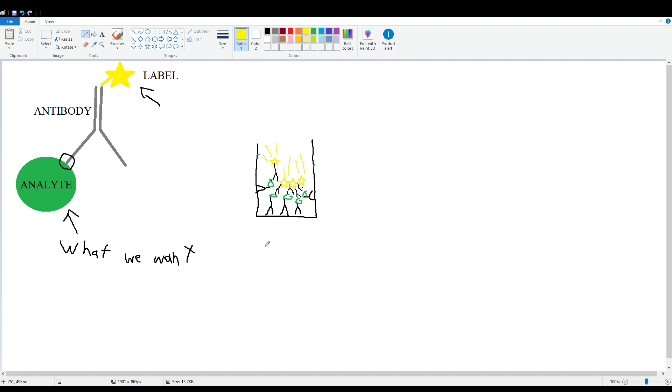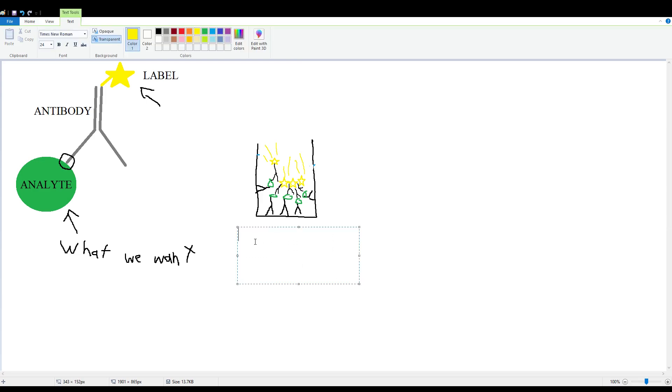This was an example of, again, of... Oh, I'm sorry. I'm sorry. Of Sandwich ELISA. Okay.